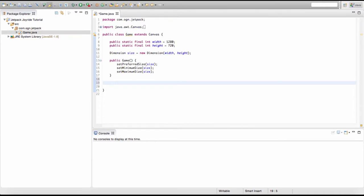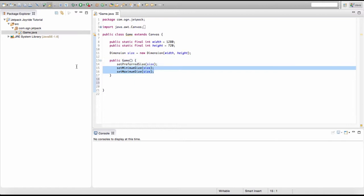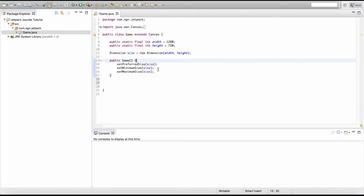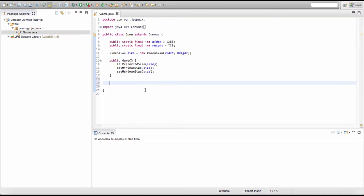First of all we need to create the main method for our game. In Java and even tons of other languages, whenever we first run our game, our program looks for our main method. The main method is the first code that gets called when we run our game. If we don't have our main method then our game will simply not run, so the main method for our Java game is compulsory.